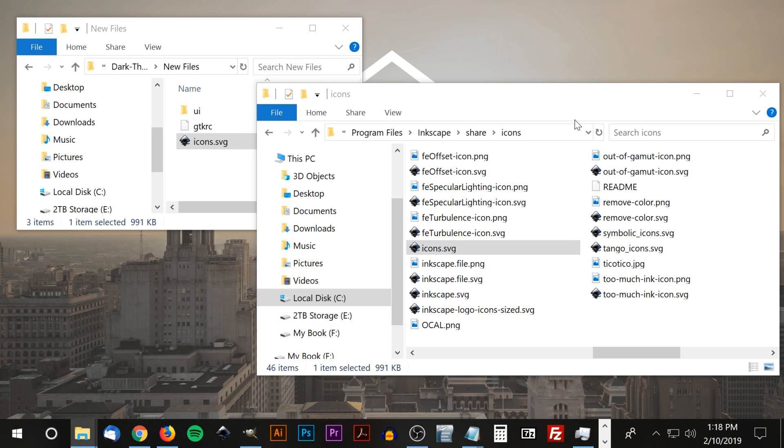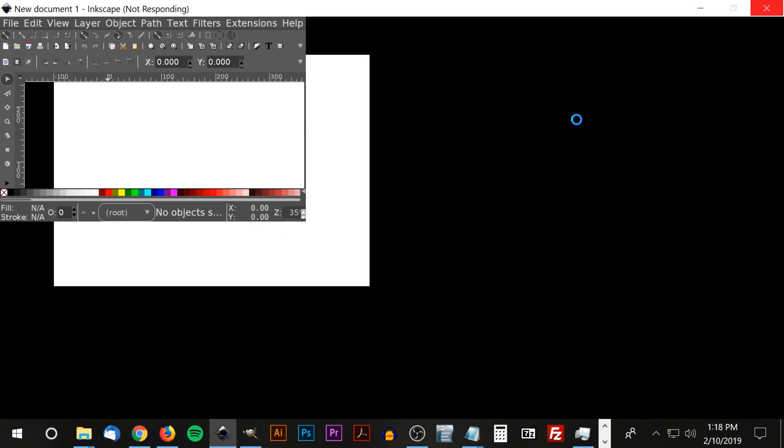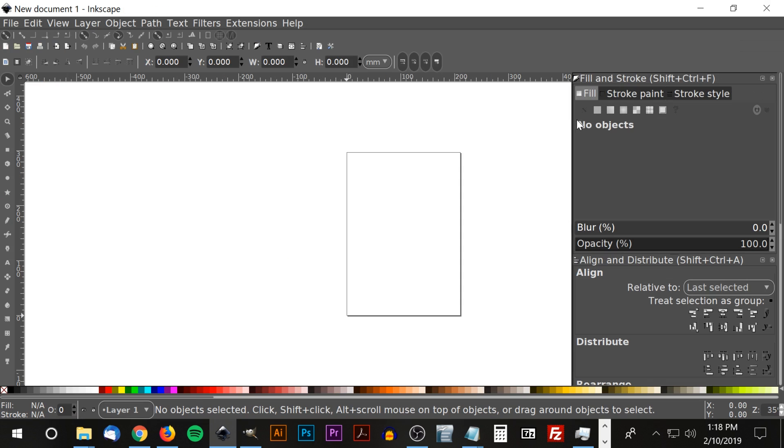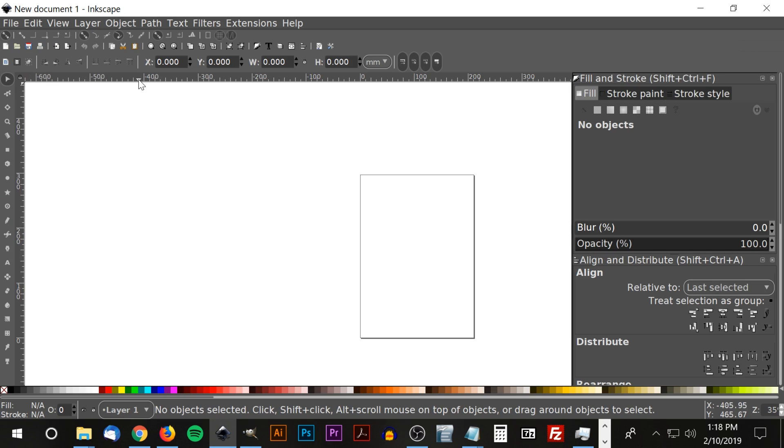Let me click on that to open it up and see what we got. And there you have it. We have Inkscape with a dark theme and the updated icons.